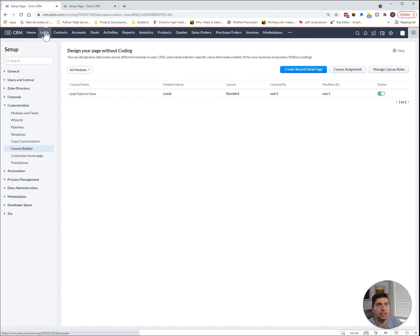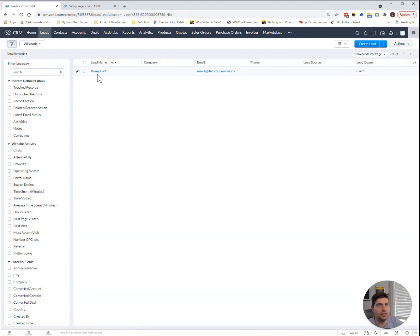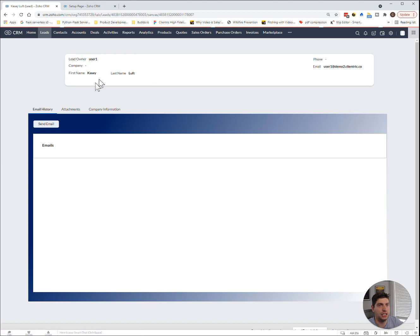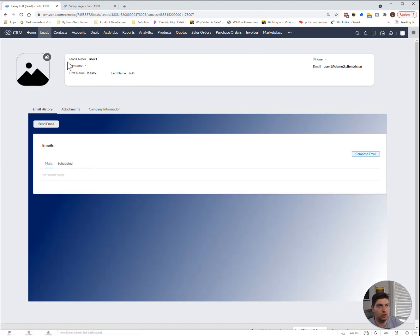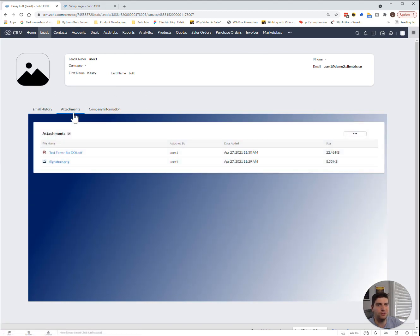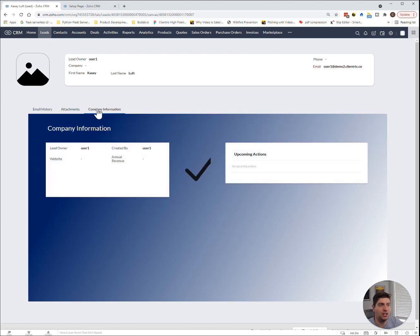It's created by user one and modified by user one. And if we go to the leads, when I click into this lead, you will see that it is this new view. So it's not the best view. There's tons of other things we can do here. It really depends on what your business requirements are.